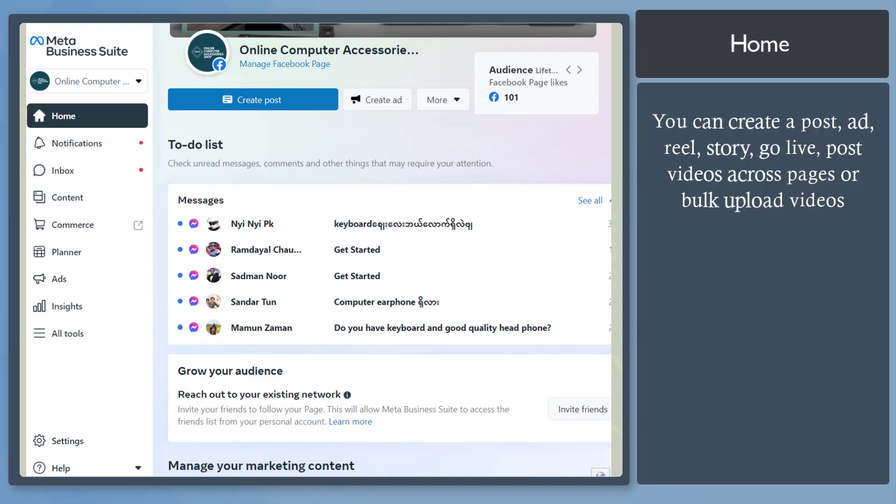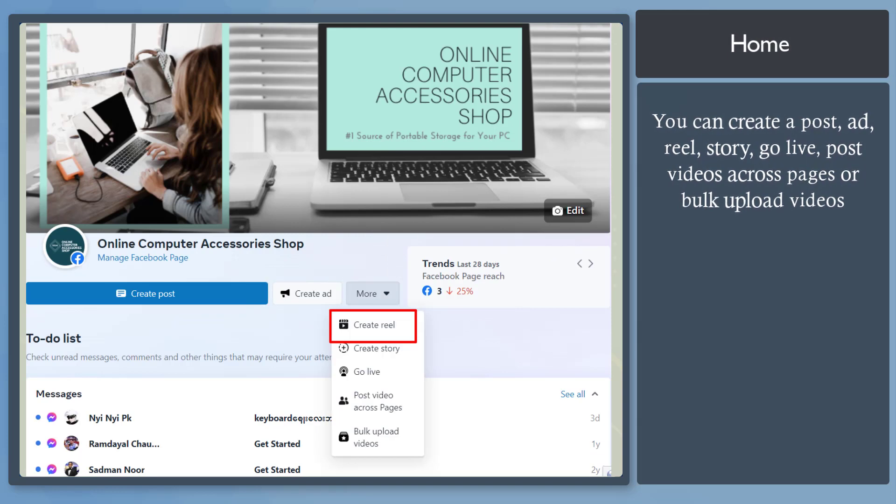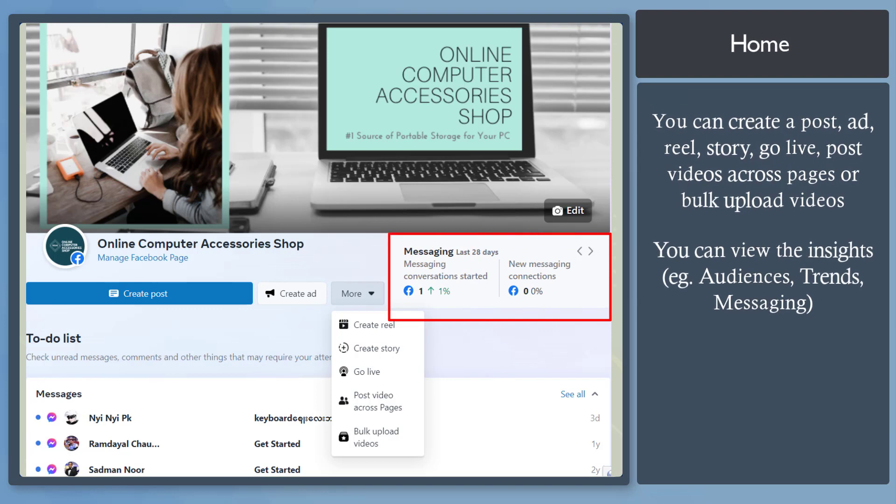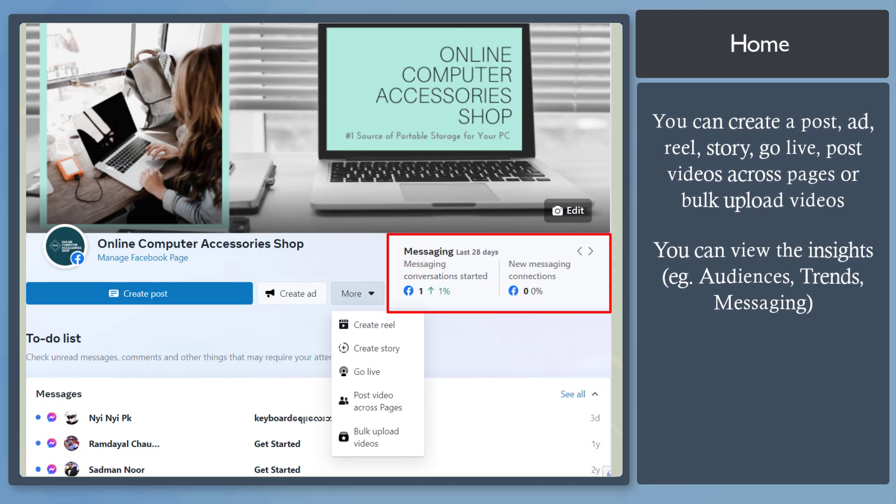On this page, you can create a post, create an ad, create a reel, create a story, or bulk upload videos. This section shows the insights for your page, such as the audiences, trends, and messaging in the last 28 days.